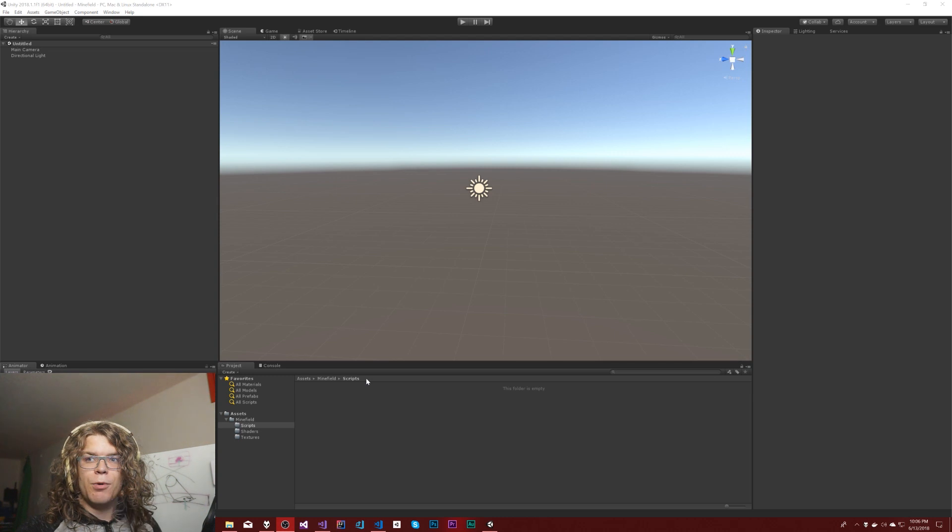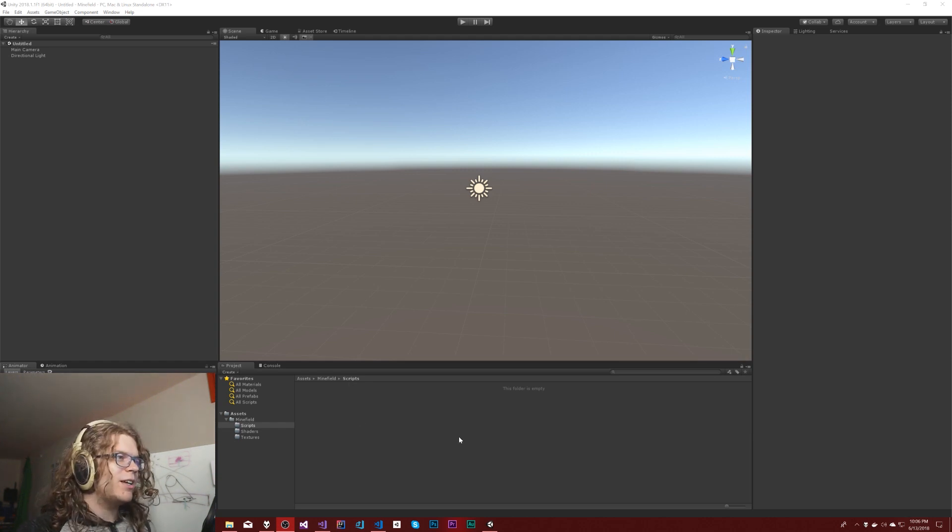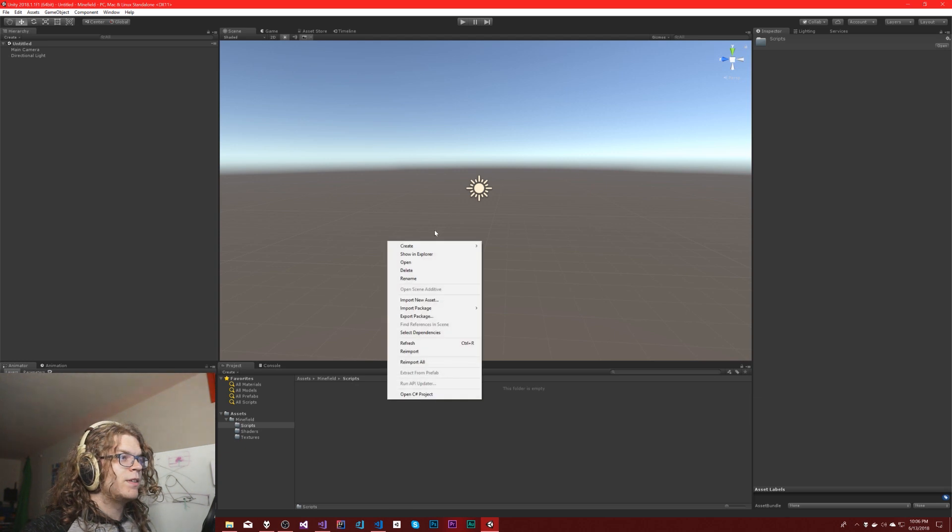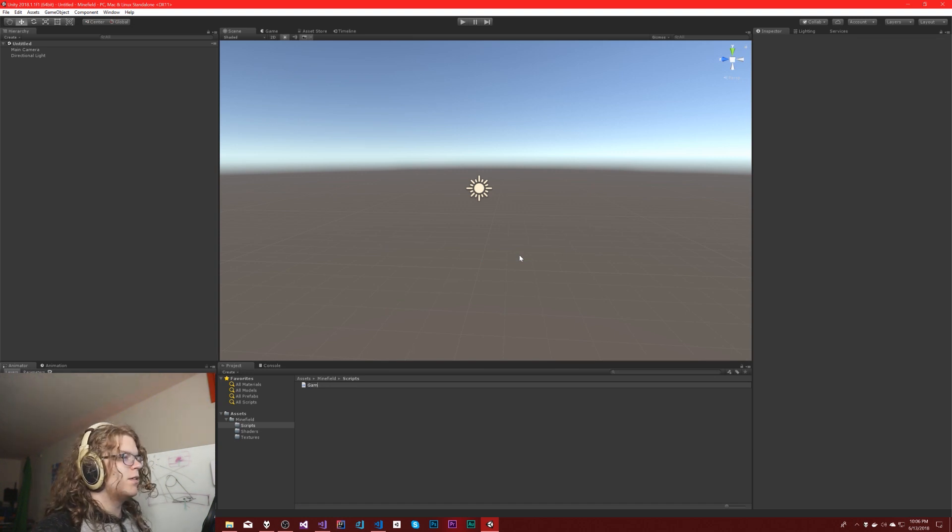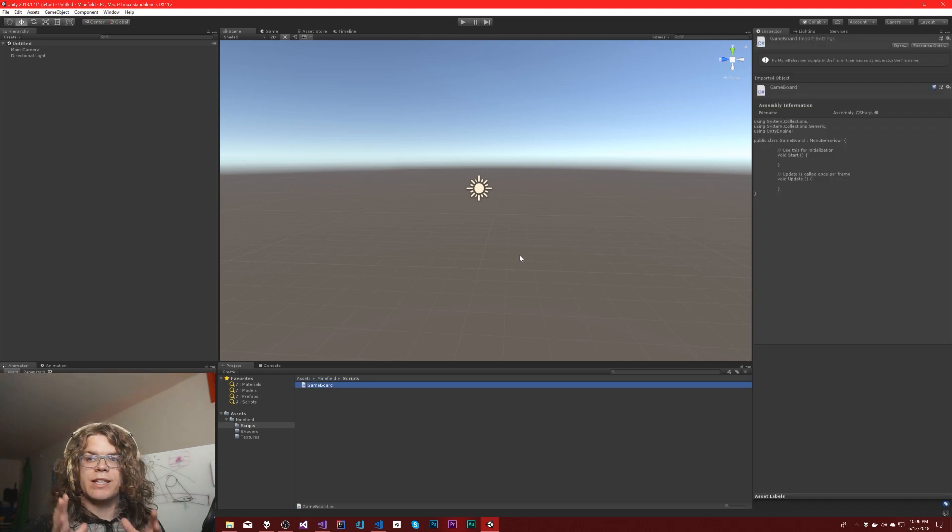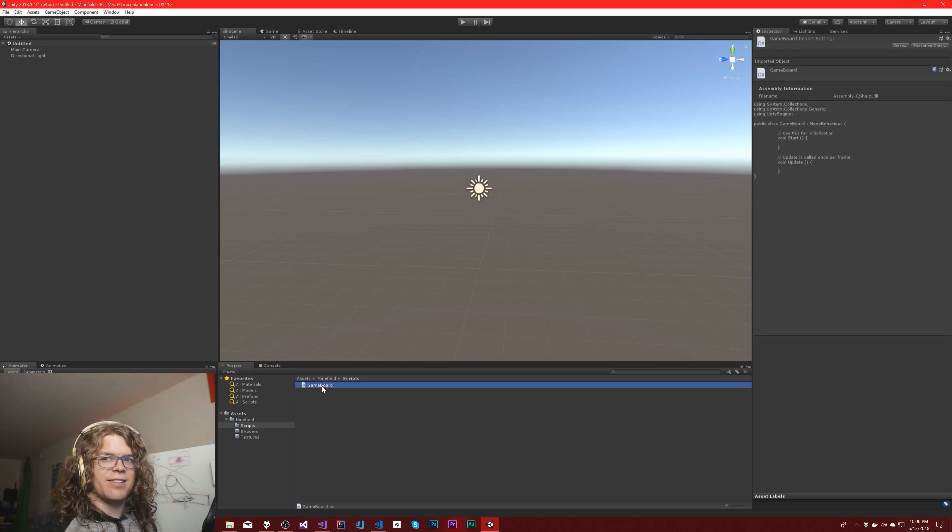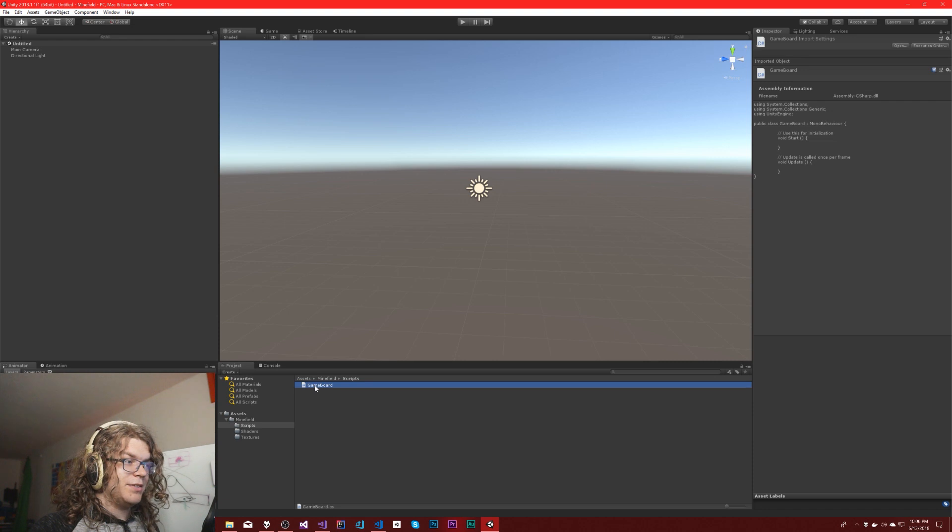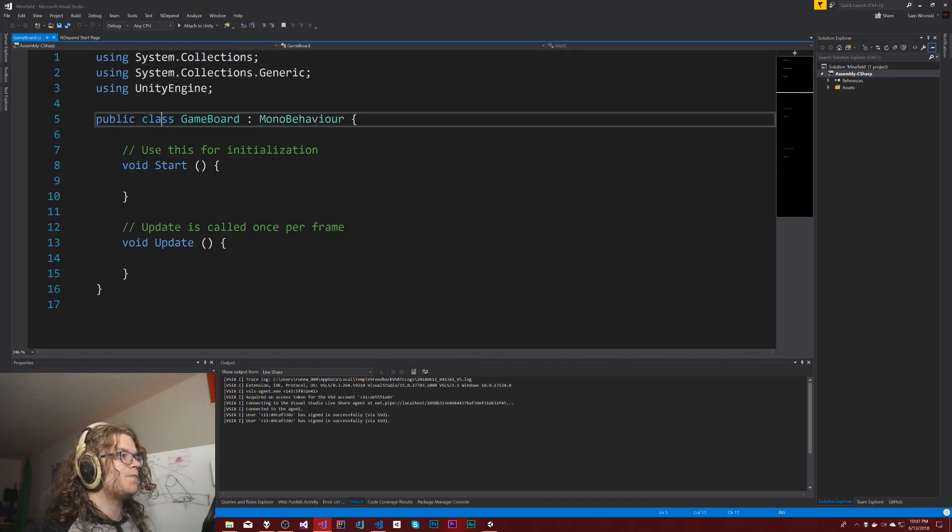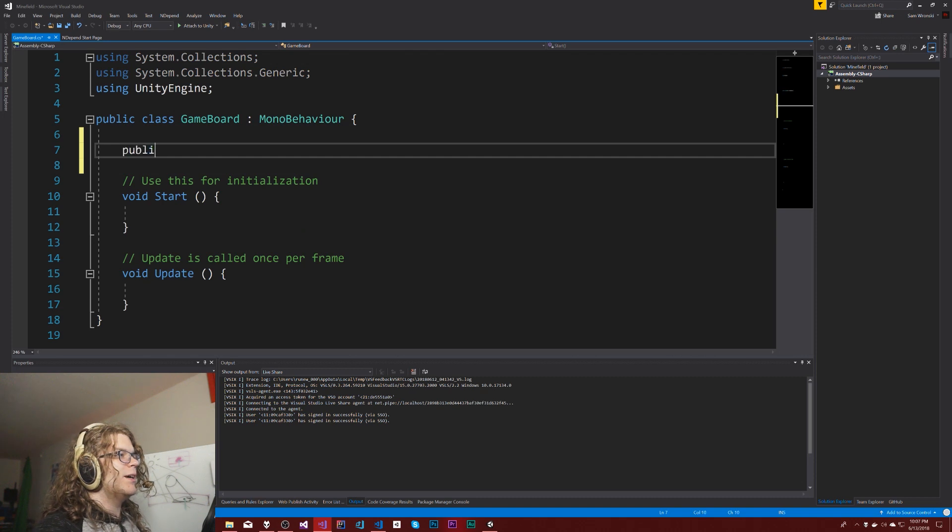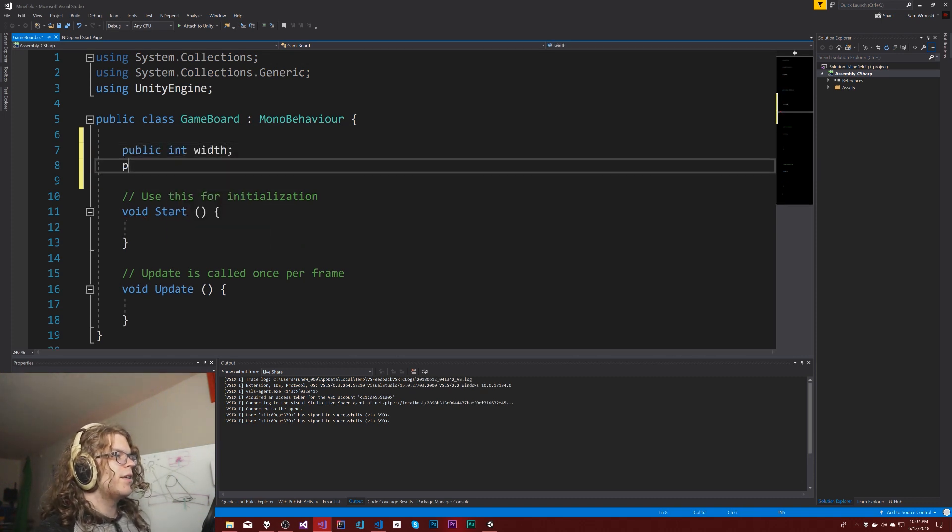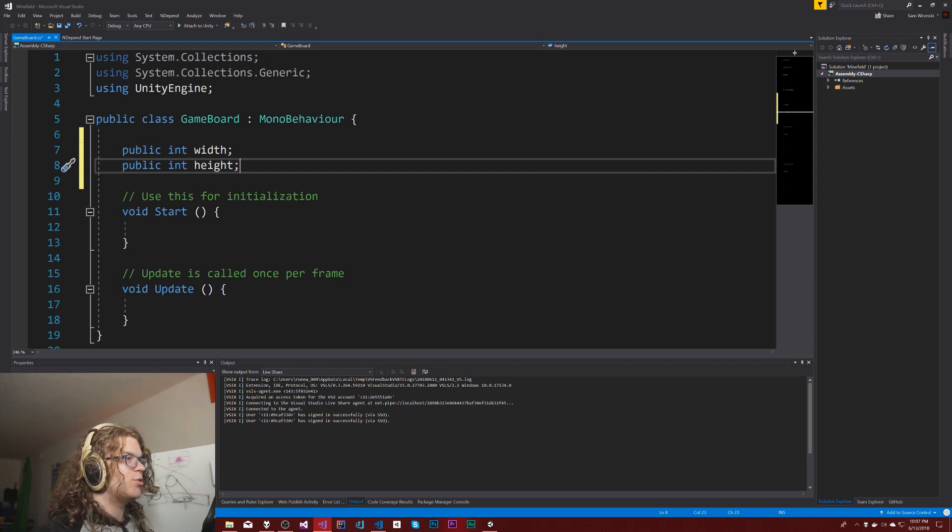We can probably add some other things to kind of spice it up and make it more fun, but for now I just want basic Minefield stuff. So what we're going to be doing is building the board in this video. So let's create a script called the game board. This script is just going to describe what the game board is. We need a public int width and public int height for a 2D board.